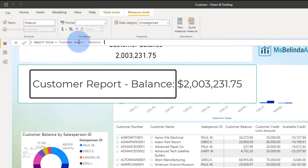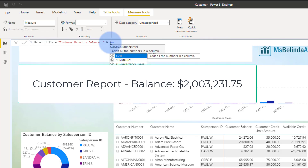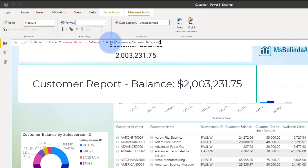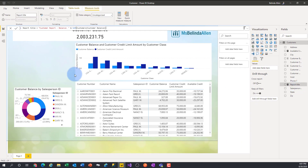That text is encapsulated in double quotes so it's static — it's going to stay that way. Then I'll put an ampersand to concatenate, so whatever I put before and after will become one big sentence. Now I want to see the balance, so I'll type in the SUM function for the customer balance with a closing parenthesis. I now have this report title measure ready.